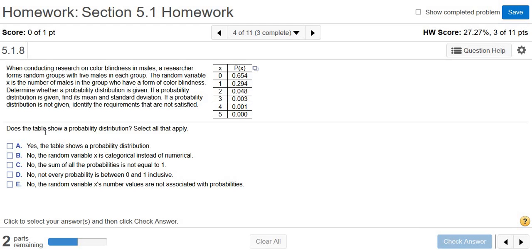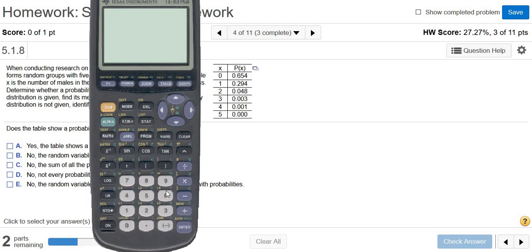What we want to know is, is it a probability distribution? So you're supposed to add these up and make sure you get one. If you don't get one, then you have to pick the correct choice among the other choices. I'm pretty sure it's going to be one, but let's check.